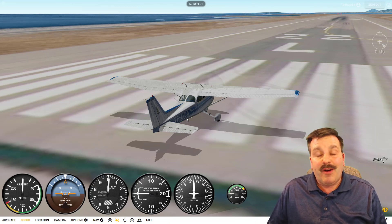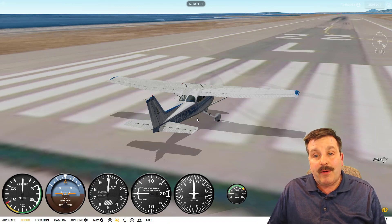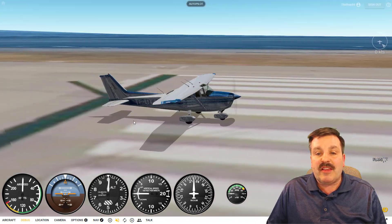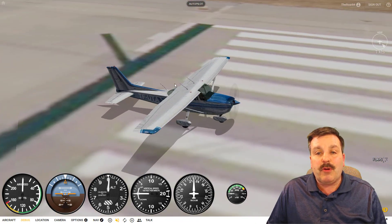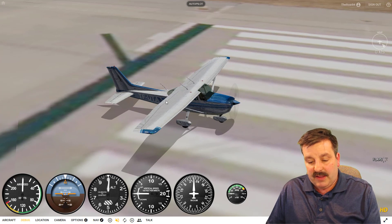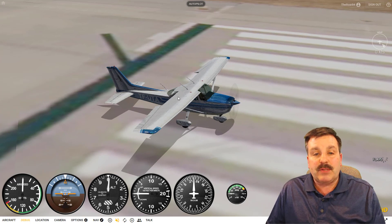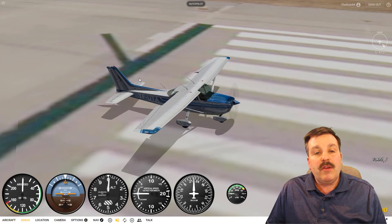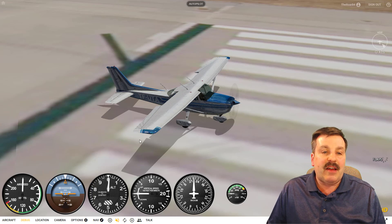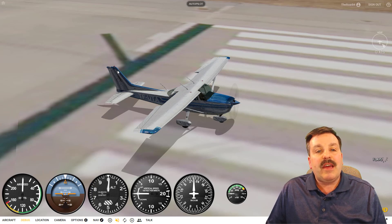Those are the parts you need to remember. I'll say them again super quick: you've got the wing, the ailerons, the flaps — notice the flaps are in the middle. You've got the horizontal stabilizer with the elevators, which go up and down, and then finally you have a vertical stabilizer with a rudder.